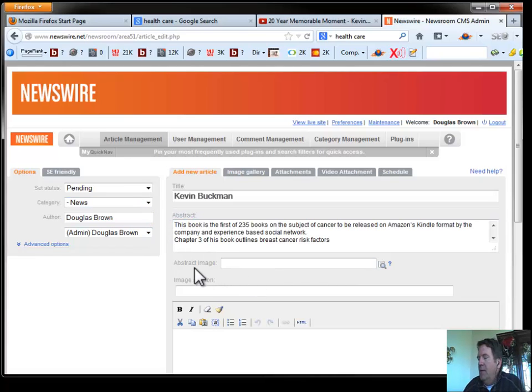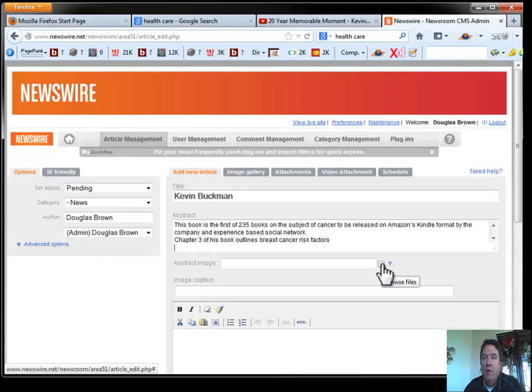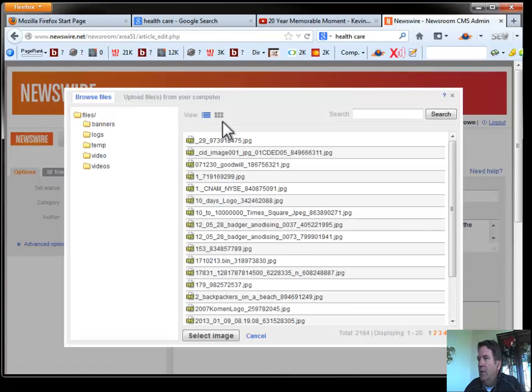Now, the next thing we're going to do is we're going to go browse our computer for the abstract image. And that's the image we just created. Again, it's a unique image because we scraped it from a YouTube video.